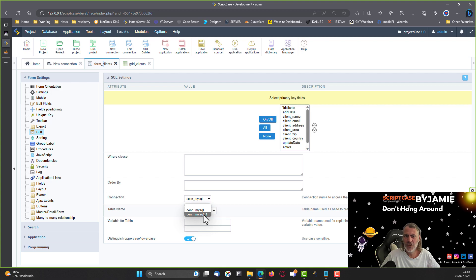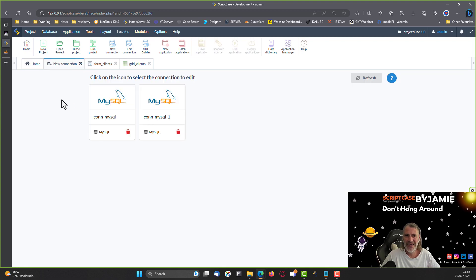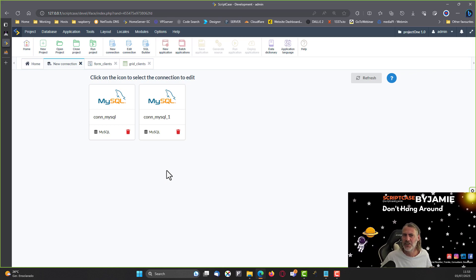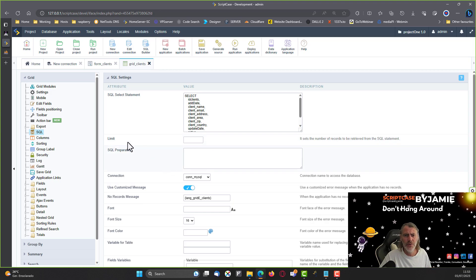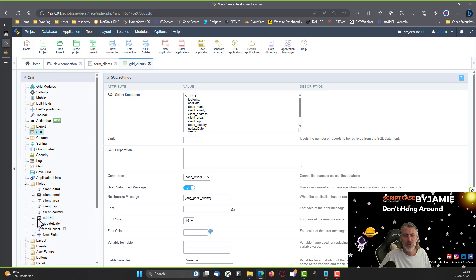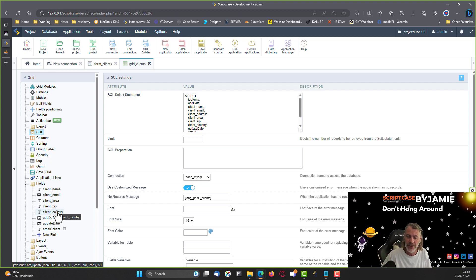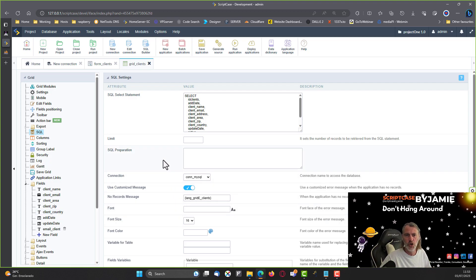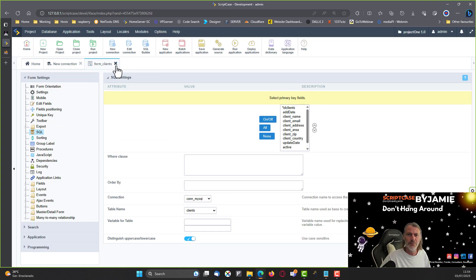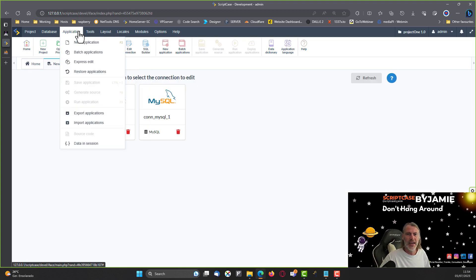If you've added a new connection with different credentials, you need to change the connection for each of your applications. And it's not only in the SQL settings — if a field has a select set up, it would also have had a connection set. You'd have to change that connection in multiple fields across multiple areas.